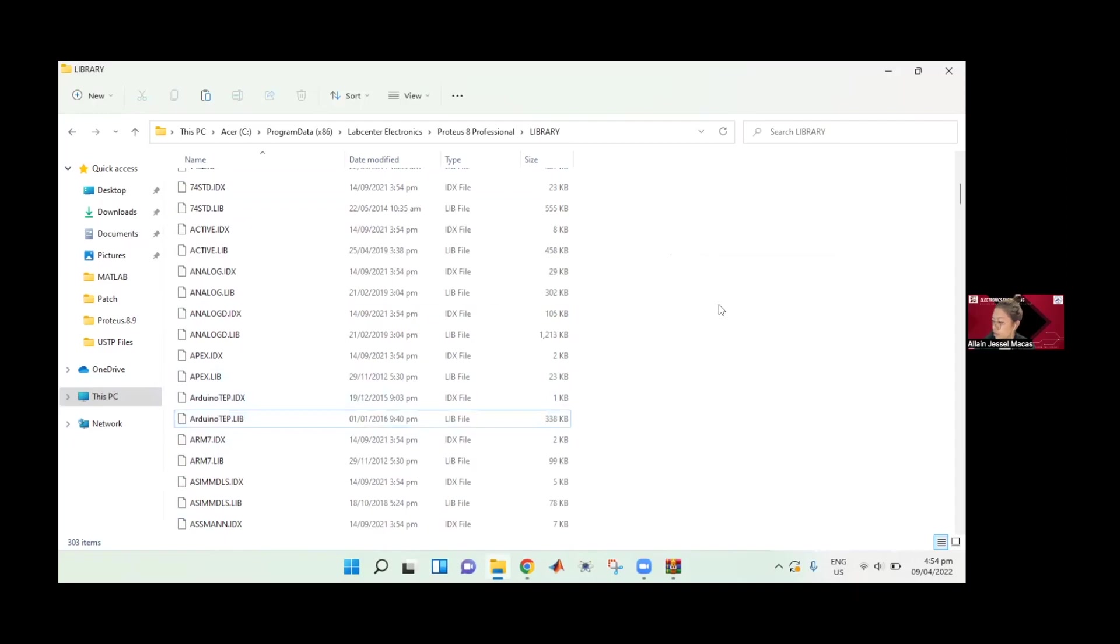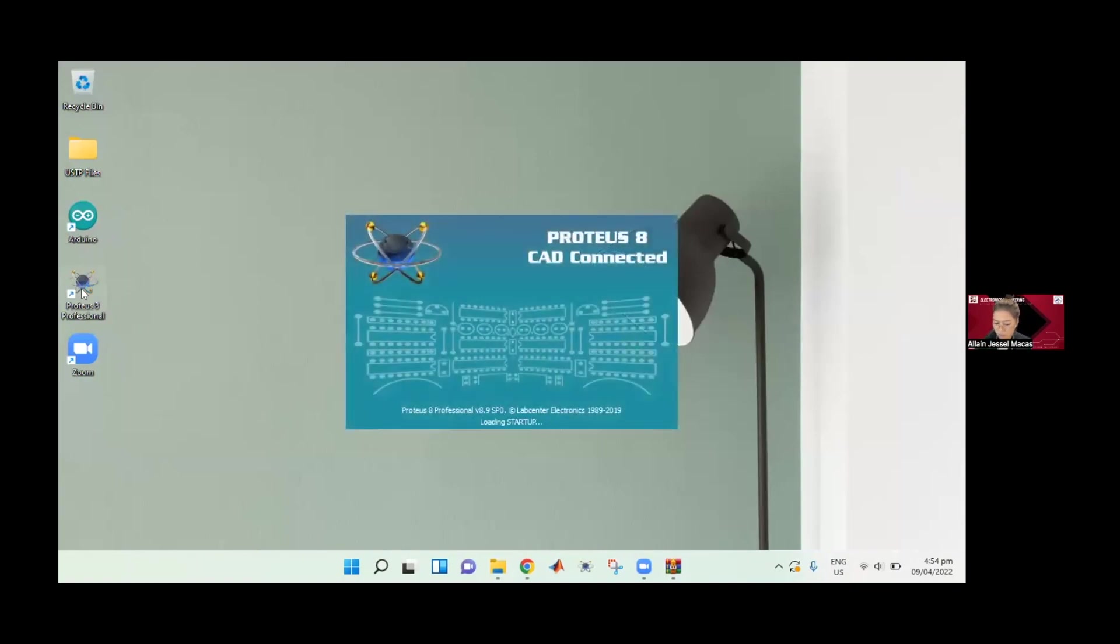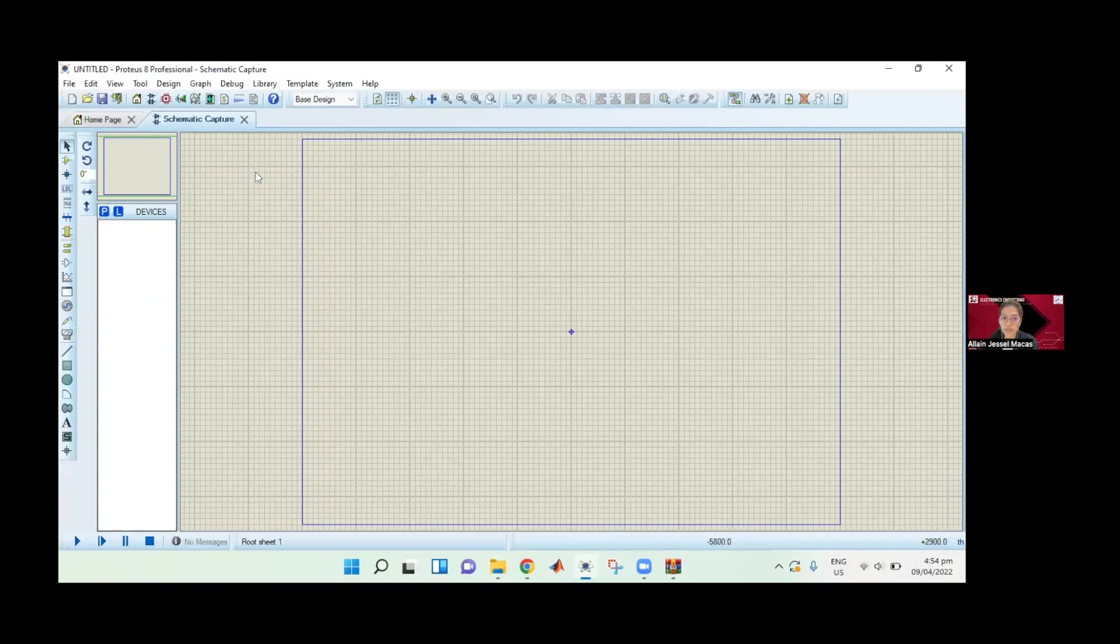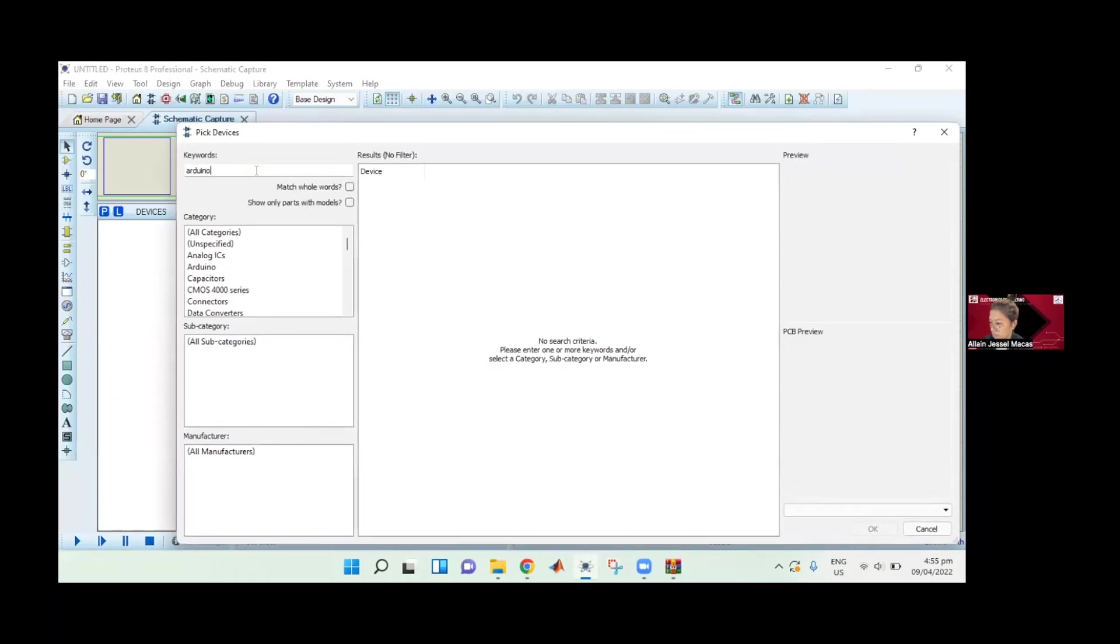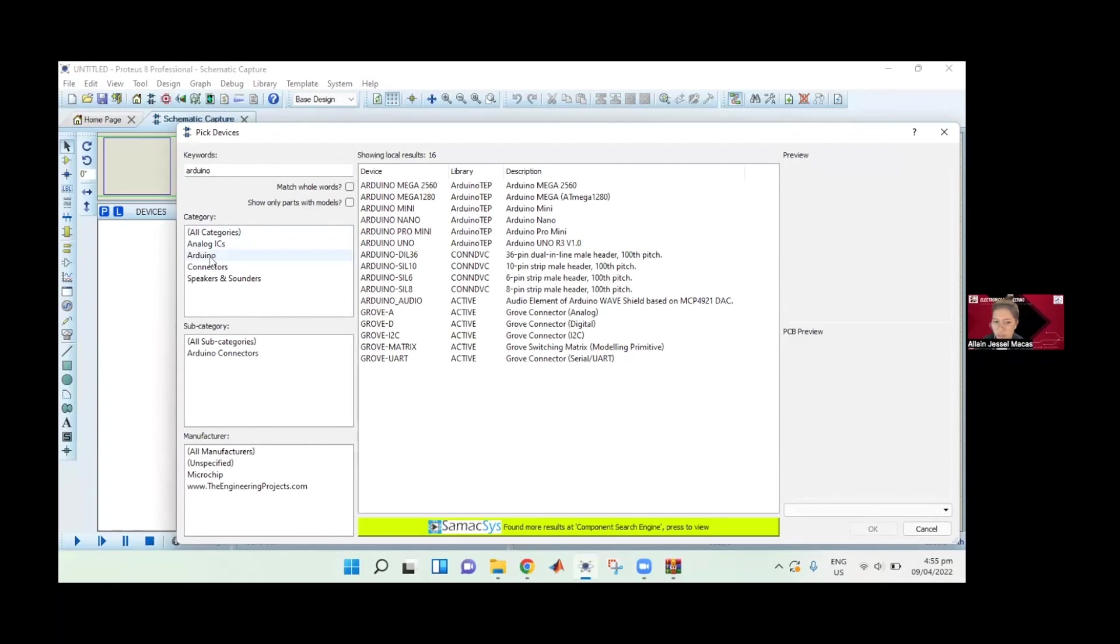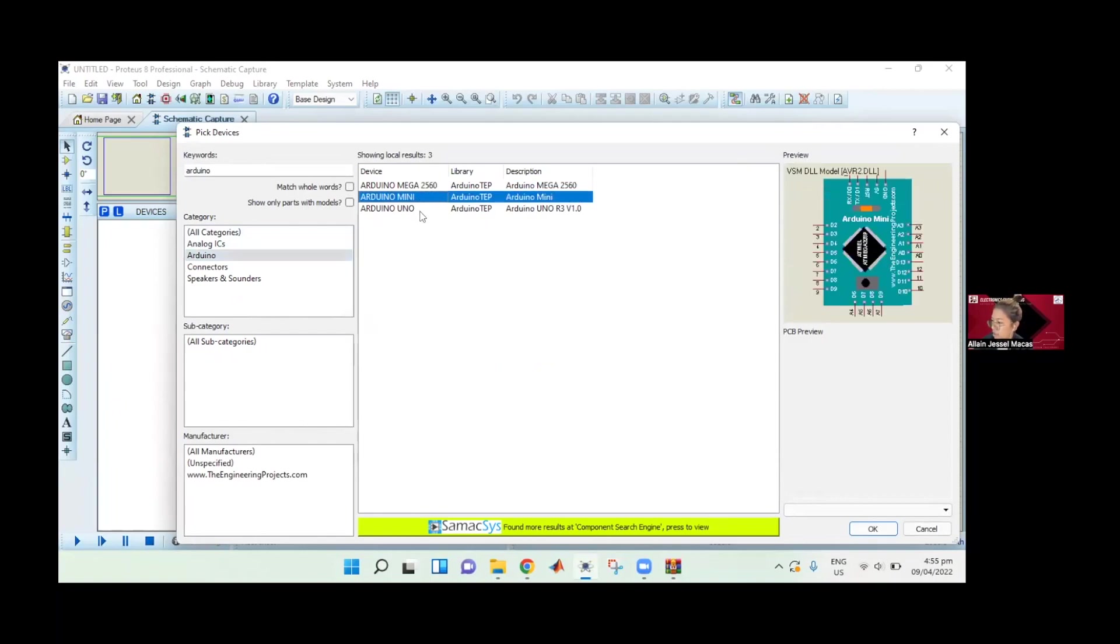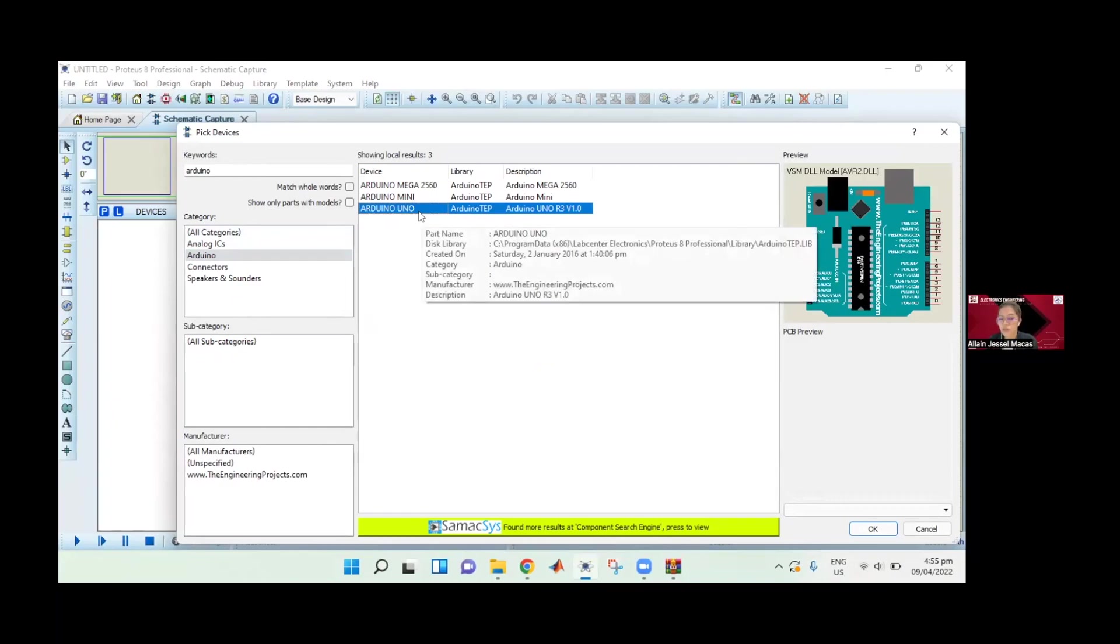If we open it again, Proteus, we should be seeing the Arduino library. Let's go ahead and click schematic capture. Remember, before in our list of components, we didn't have Arduino library. You can see under category, it already has the Arduino - Arduino Mega, Mini, and Uno. You can use any Arduino board that you want to simulate. If you have a specific Arduino board, just click whatever is that board.